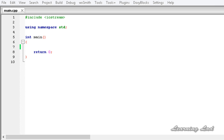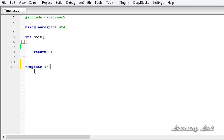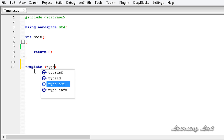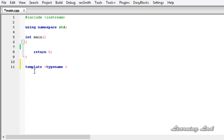In this tutorial I'm going to teach you how to create a generic function which takes two generic types. First we need to write the keyword template and then the less-than and greater-than symbols. Between those symbols we write the keyword typename and name the identifier T1, then add a comma, and write typename again and name the second identifier T2.